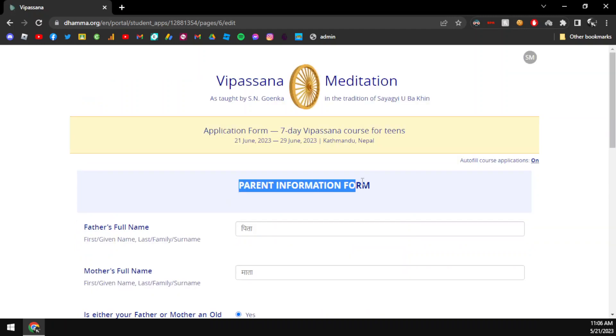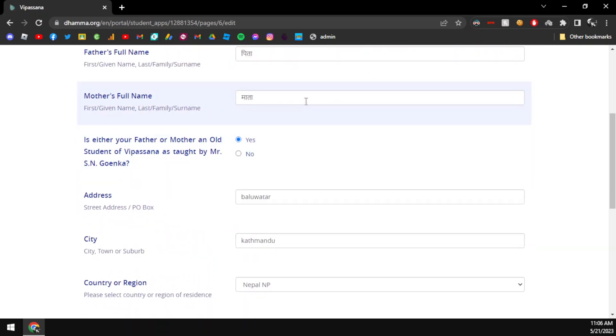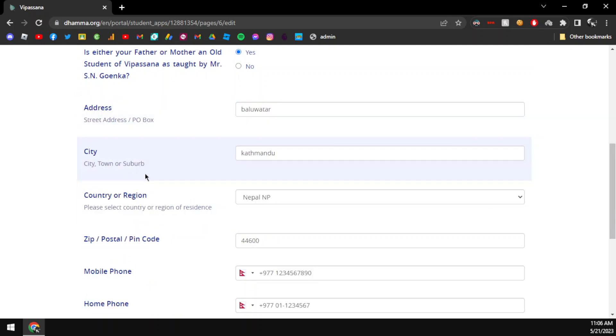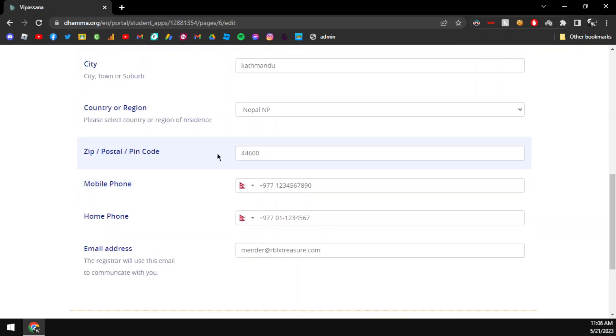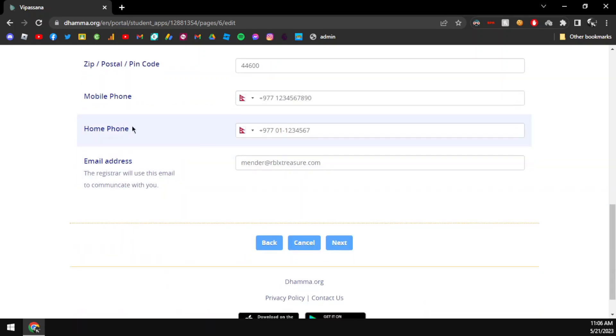Next is parent information. You enter your father's full name and mother's full name in English. Then the address, city, and country. For Nepal, the postal code - for example, 44600.